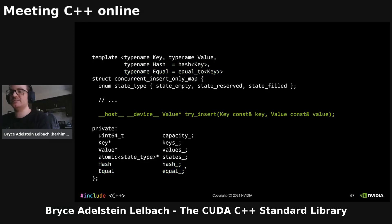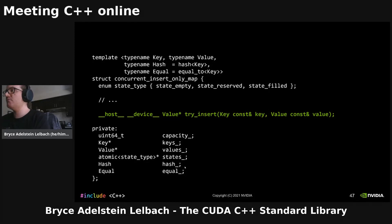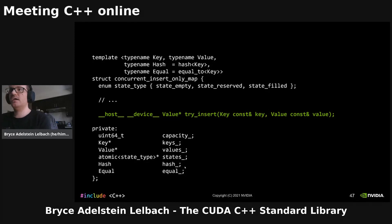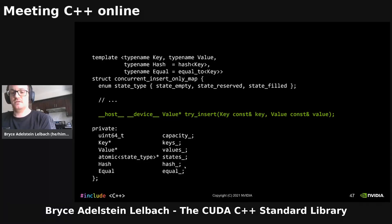The keys and values will be stored in two separate arrays — each key-value pair will not be consecutive in memory, they'll be disjoint. Then we'll have one more array that'll be the state for each slot in the map, and that's going to be an atomic of a state type — just an enumerator with three states: empty, reserved, and filled. No other transitions are allowed. We only support insertion into this data structure — no removal of elements. And we have function objects for hashing the keys and comparing keys for equality. And then there's the try_insert function which does the actual concurrent insertion.